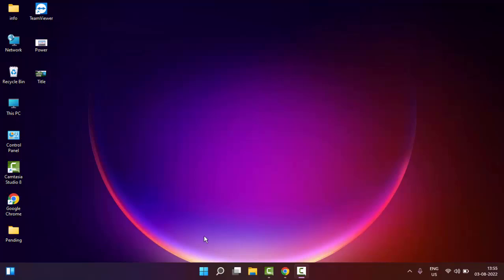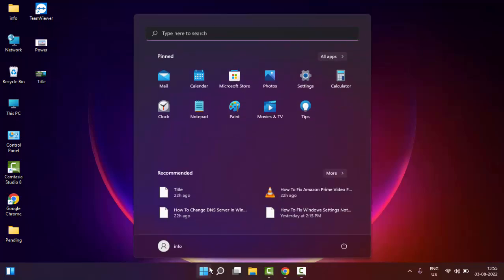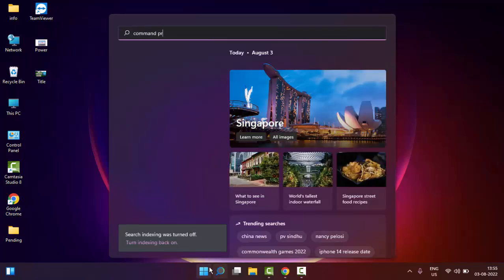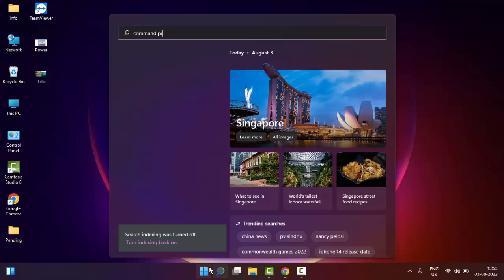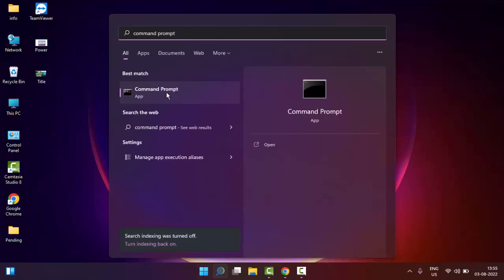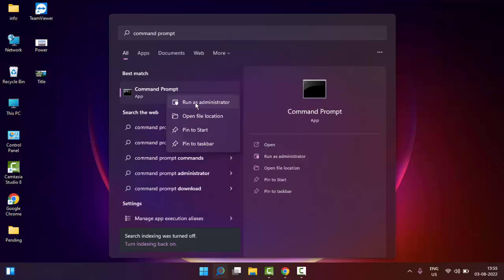For this, I will show you a very simple and easy method. Just go to Start and type Command Prompt. Right click on the Command Prompt app and select Run as Administrator.